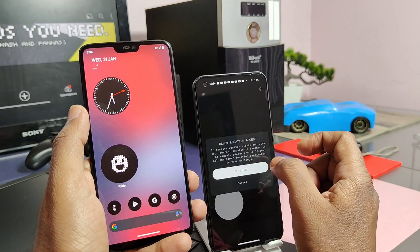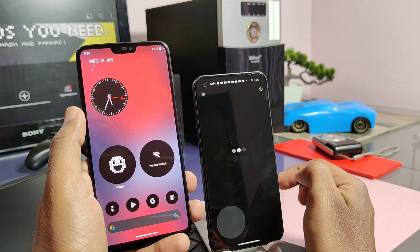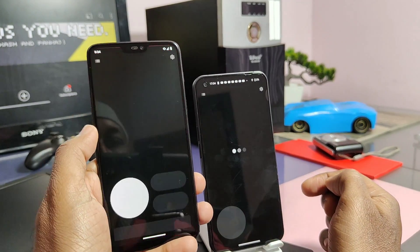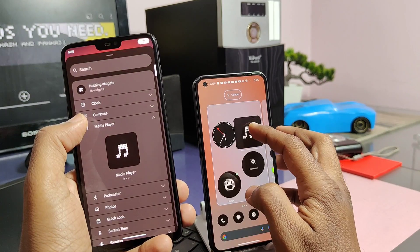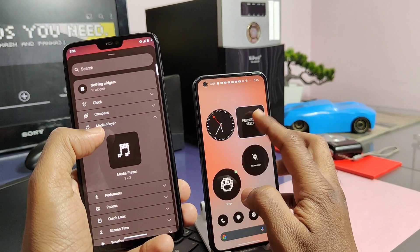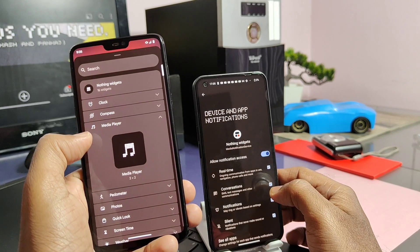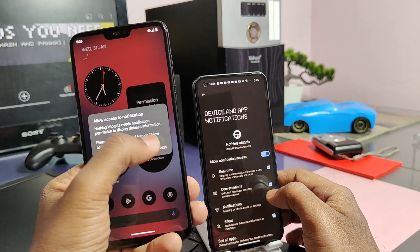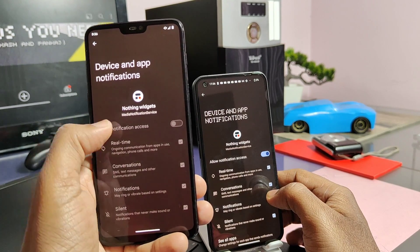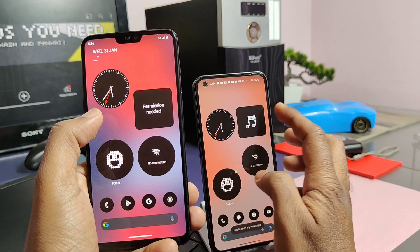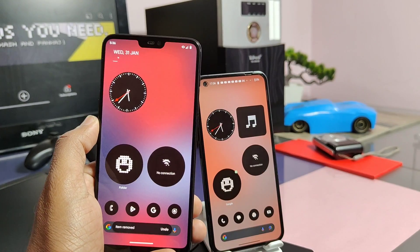The weather widget is available and it's working, but there may be some network issues, which is why it's showing a network error for both the original and the modded launcher. The music widget is available but it's not working in the mod launcher — when allowing some permissions, it's showing some restriction errors for the mod launcher.